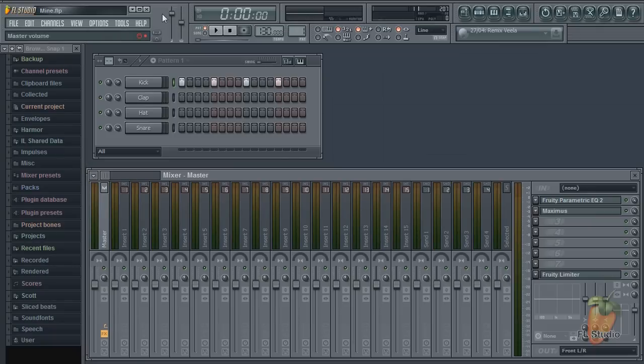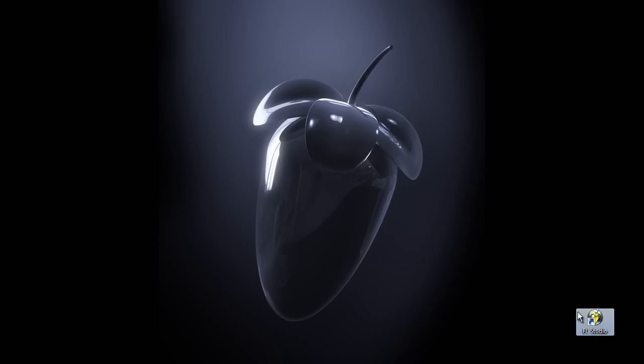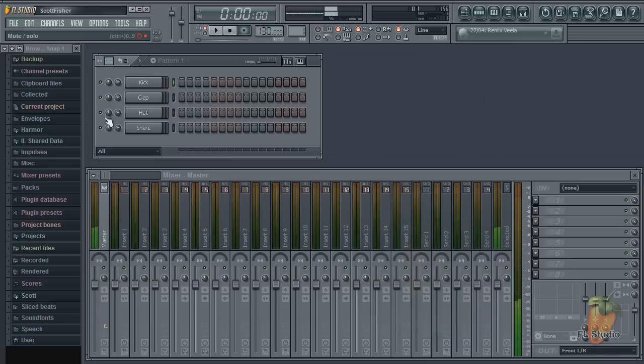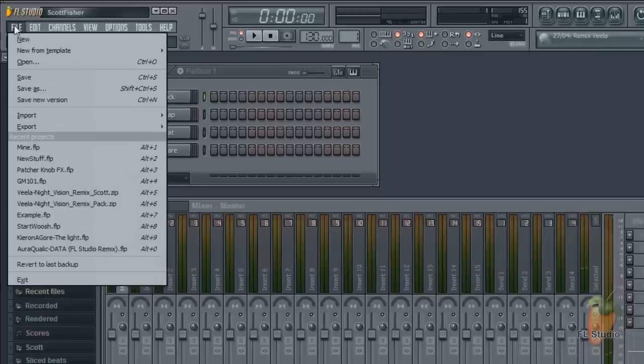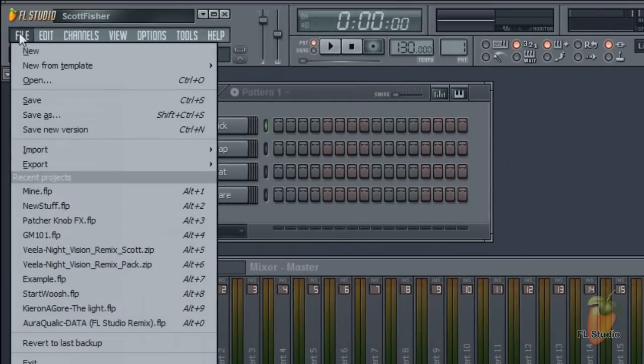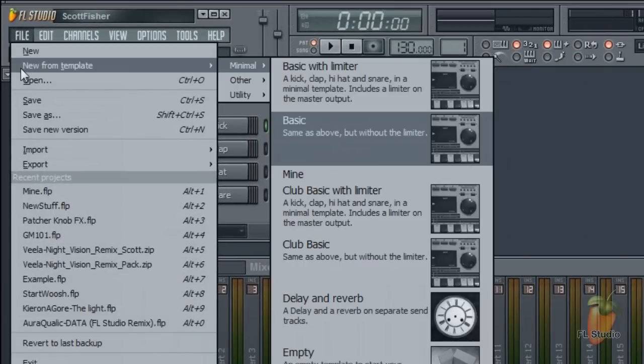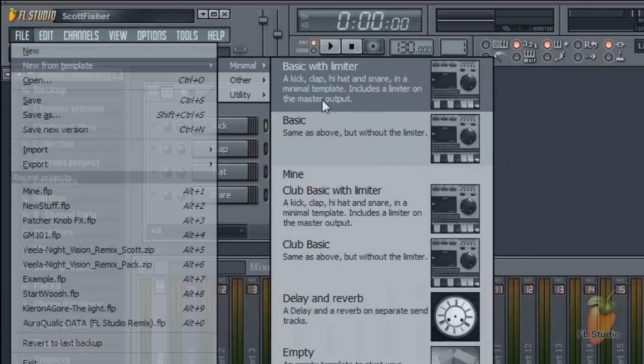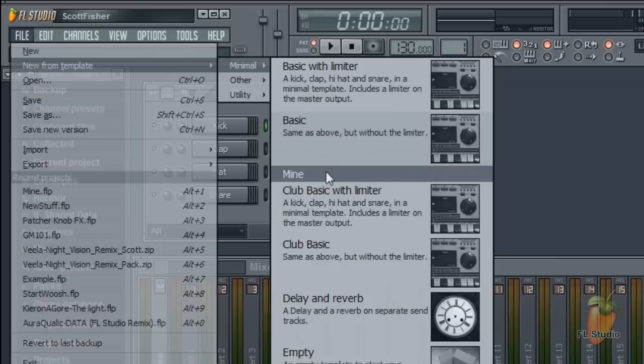Now close and restart FL Studio so the template shows in the list. It won't have a picture so it might be a little hard to spot. Then open the template.